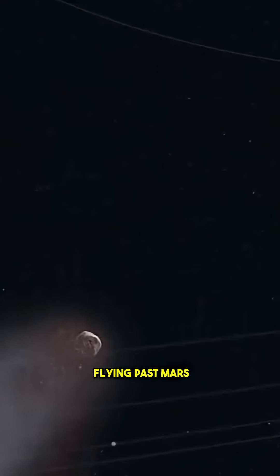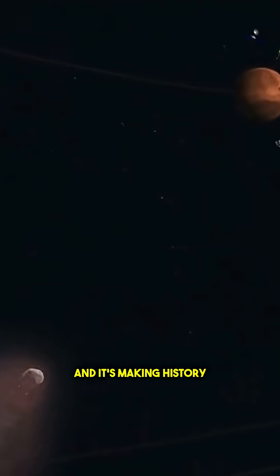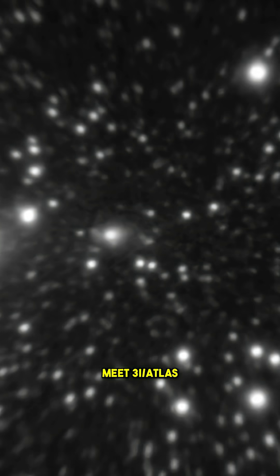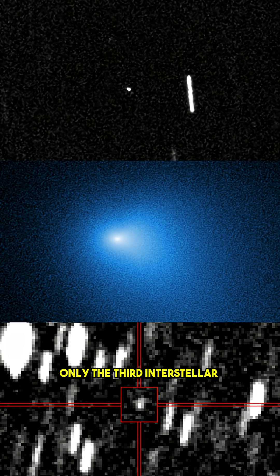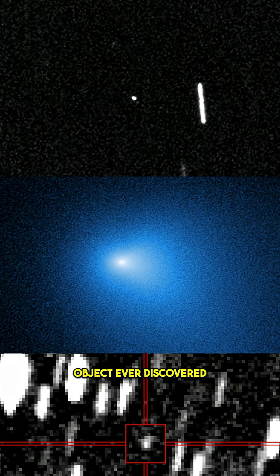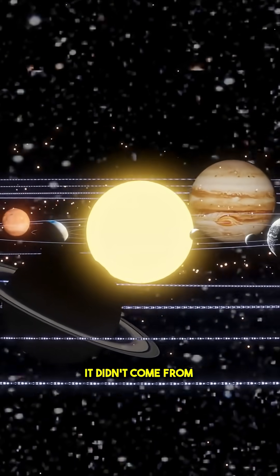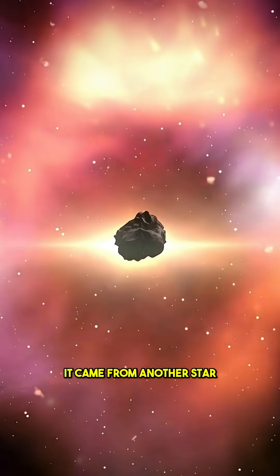An interstellar visitor is flying past Mars right now, and it's making history. Meet 3I/ATLAS, only the third interstellar object ever discovered. It didn't come from our solar system, it came from another star.